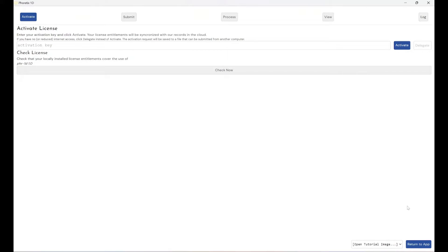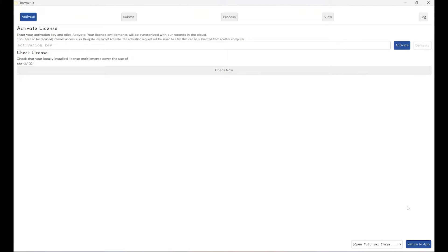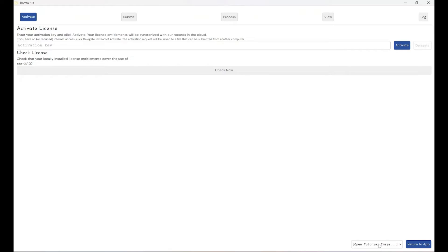So when you first download a copy of Phoretics 1D and try and open it, you're greeted with this screen. Now again, if you hadn't tried the software before and you wanted a free trial of the software, you can try it for free for seven days. However, if your seven days has run out, you won't have an activation key to put in here that is valid. However, if you come down to the bottom right hand corner of the software here, you can see you've got the option to open a tutorial image.